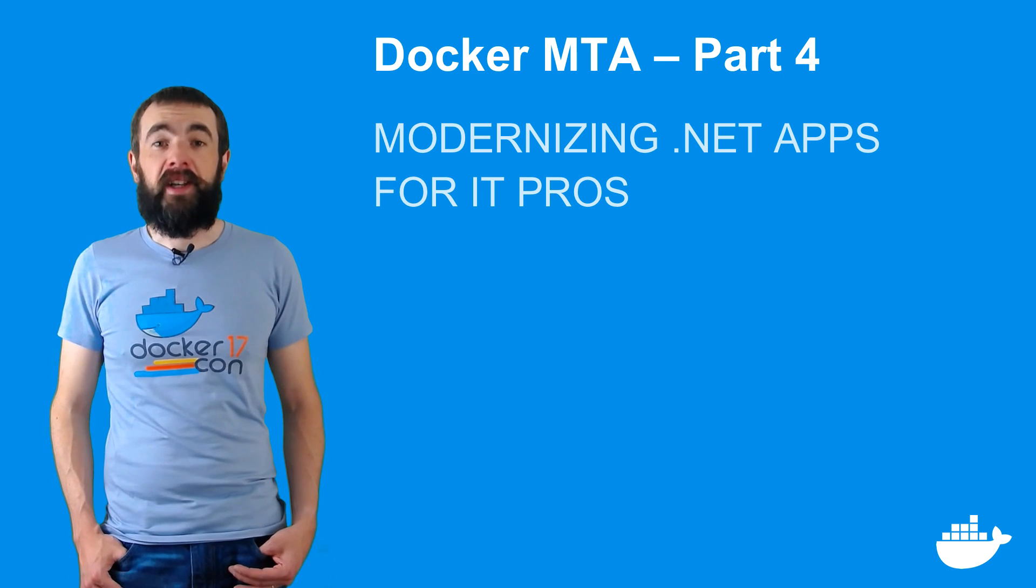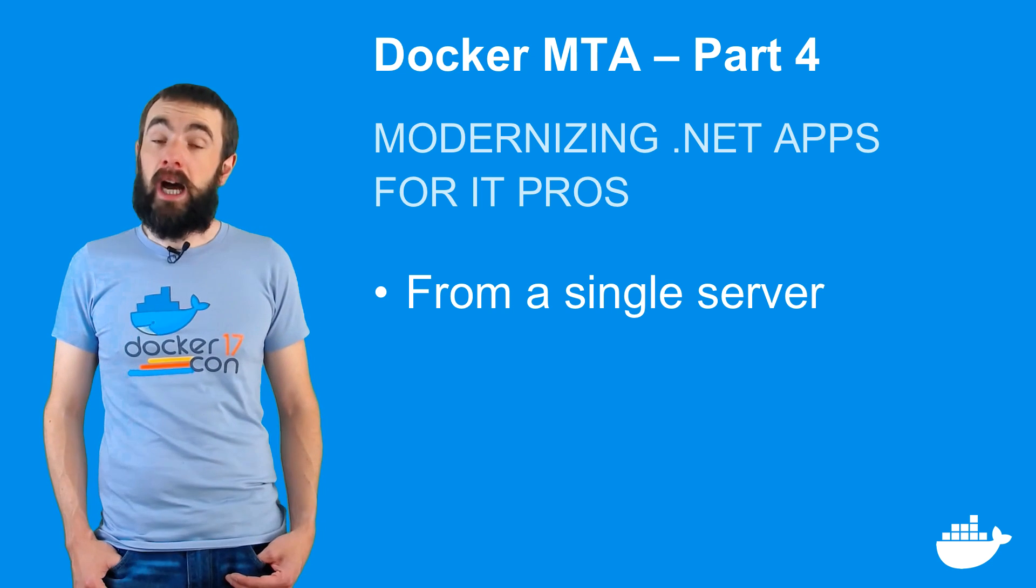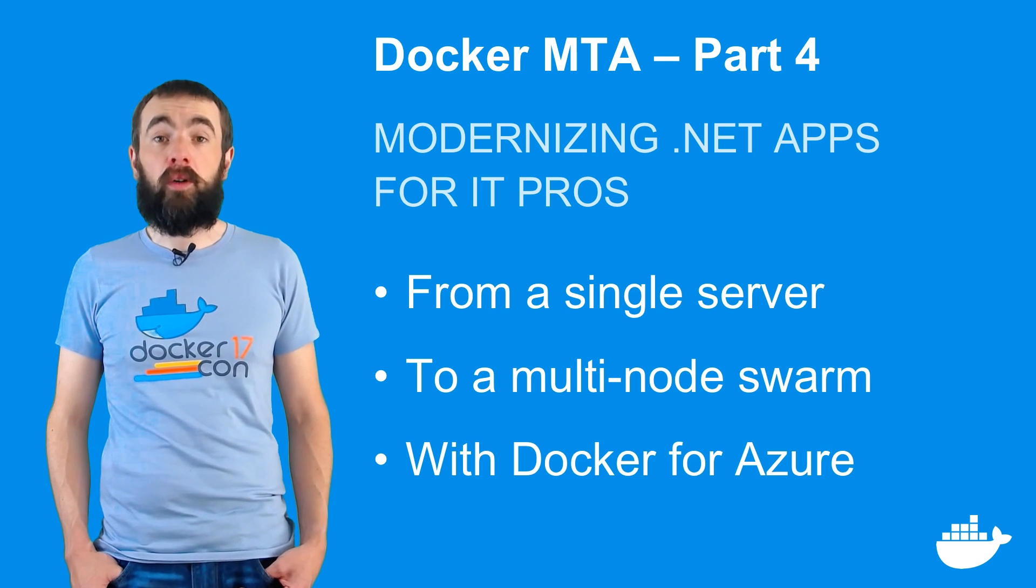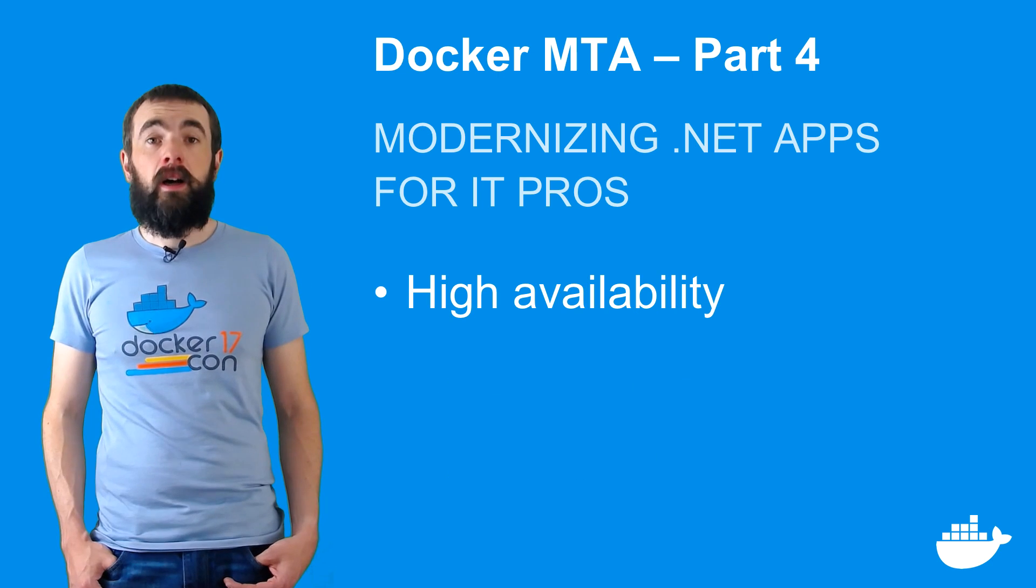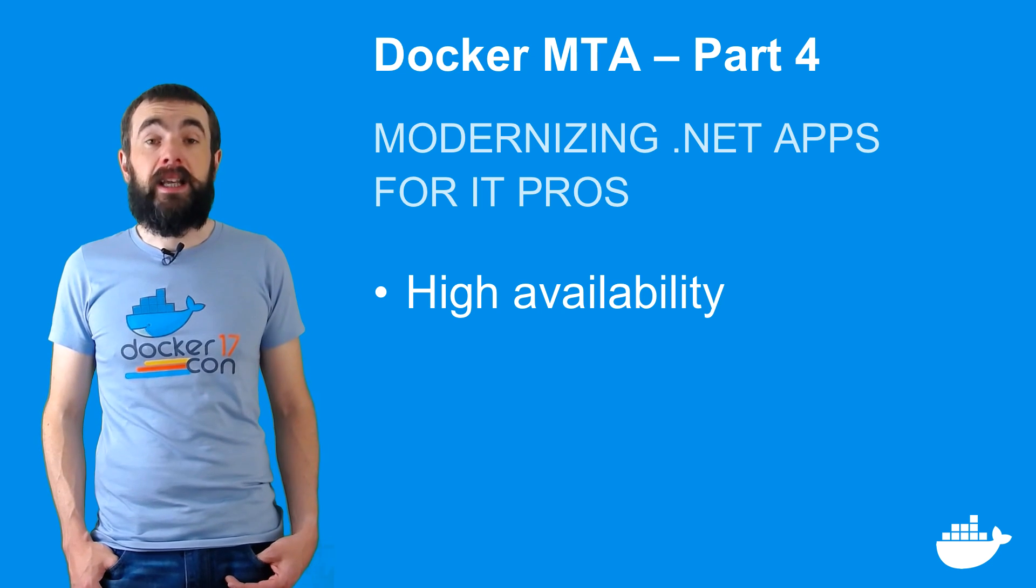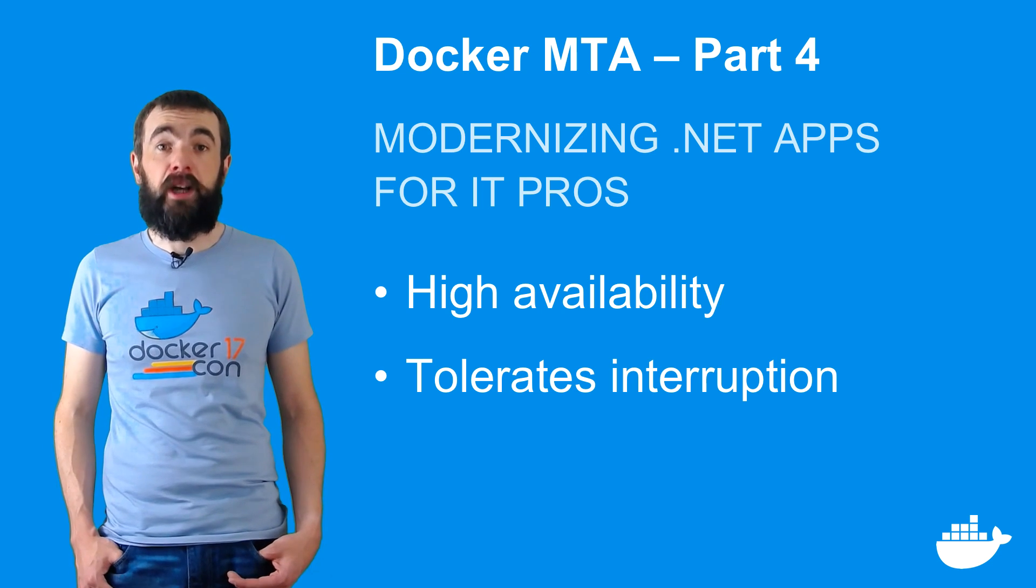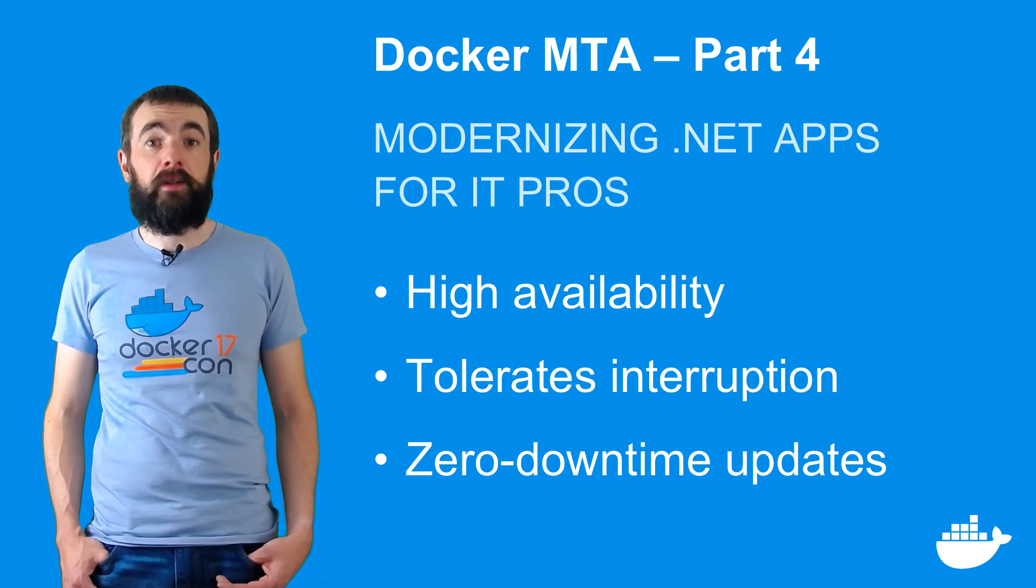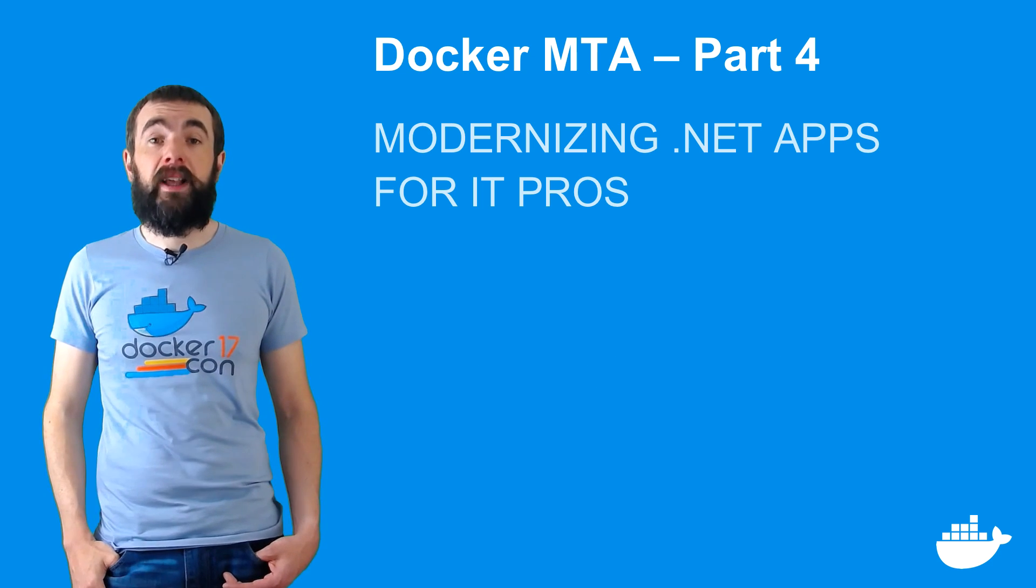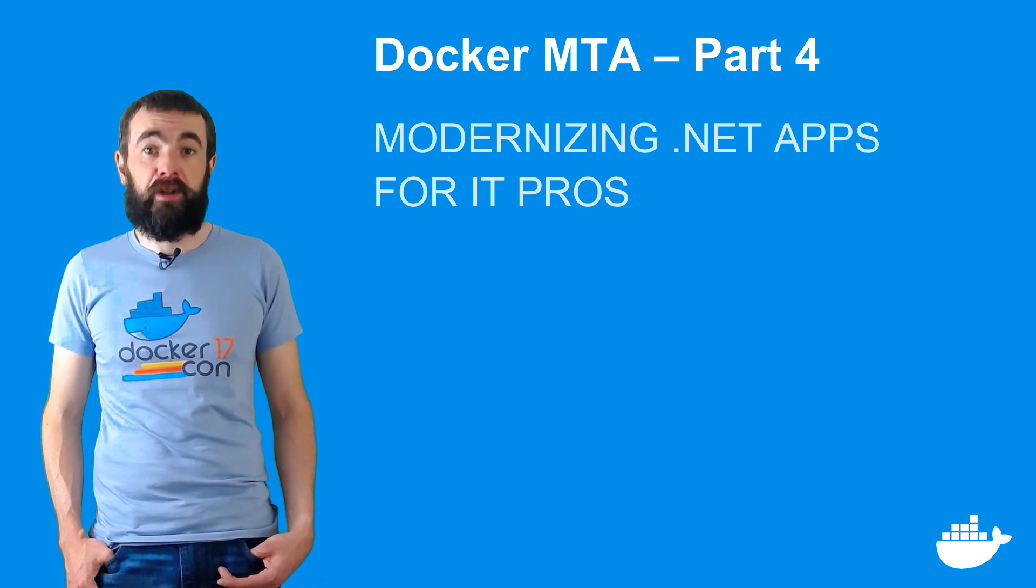At the start of this video, my app was running in a single server in the cloud, which is fine for a basic test environment. But now my app is running across multiple servers in a docker swarm, which I created with Docker for Azure, and which I can manage and extend using ordinary Azure resources. I've deployed my app as a set of highly available services in the swarm, so if there is any interruption to my VMs, the app will keep running correctly. High availability works for application updates too. I added monitoring to my web application by exporting the Windows performance counters and deployed a new version of the app with zero downtime.